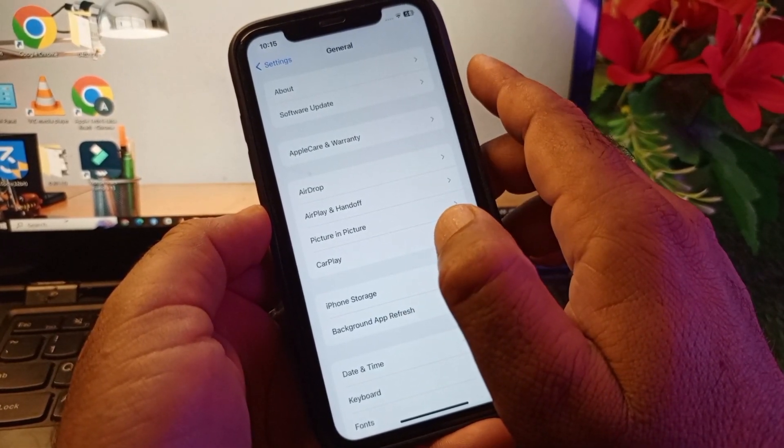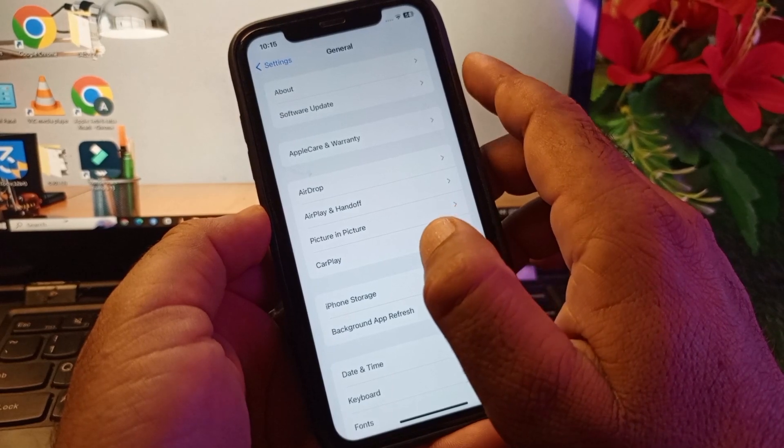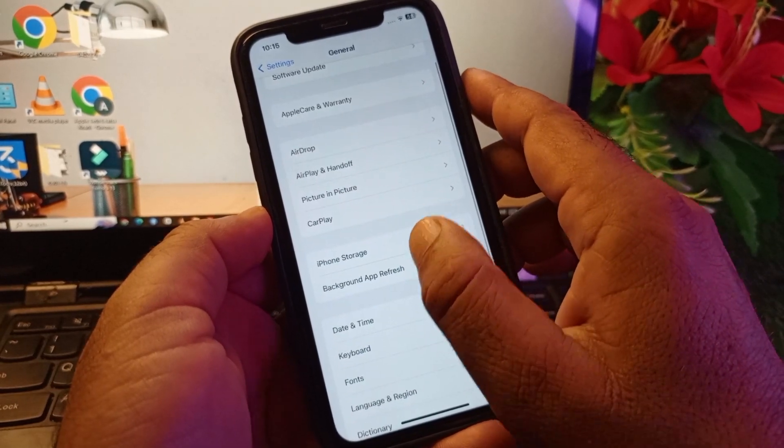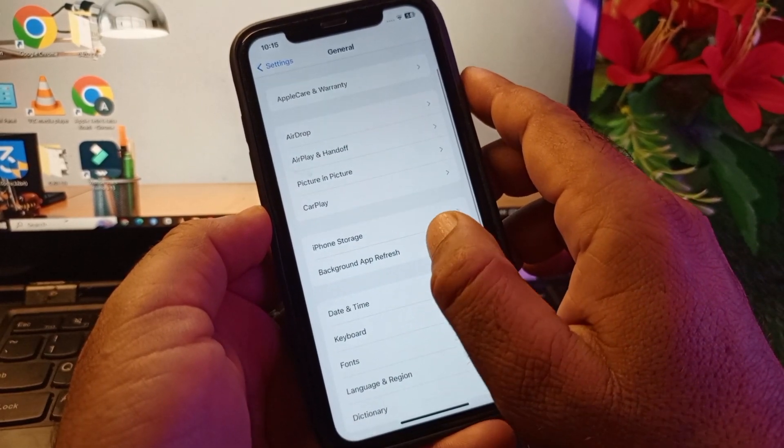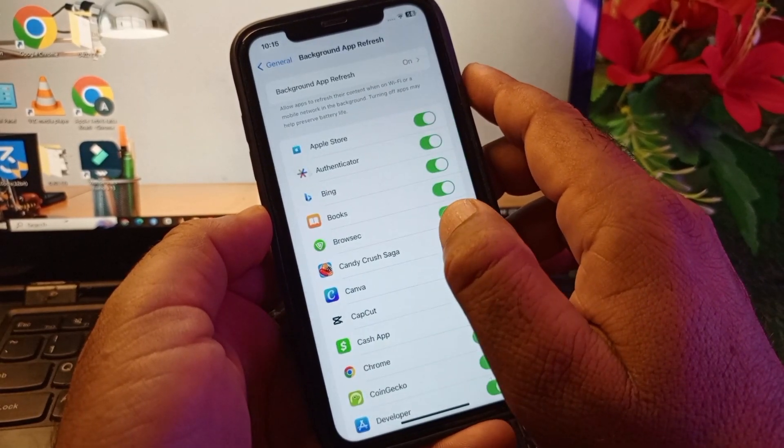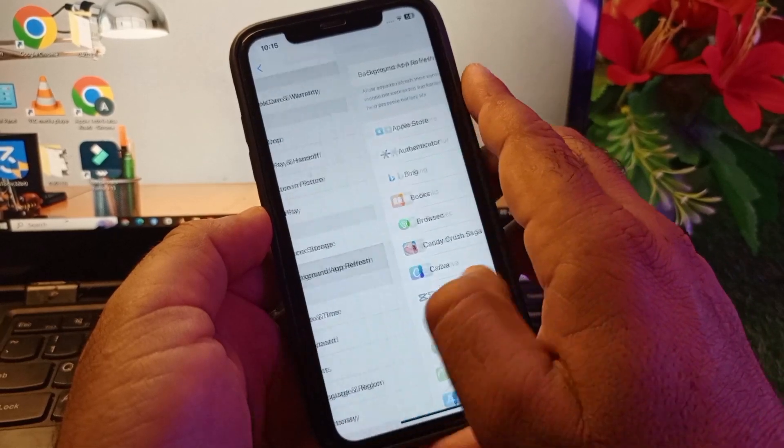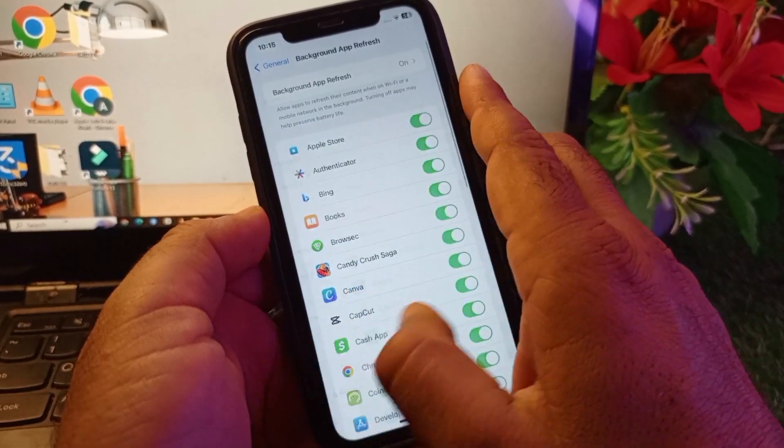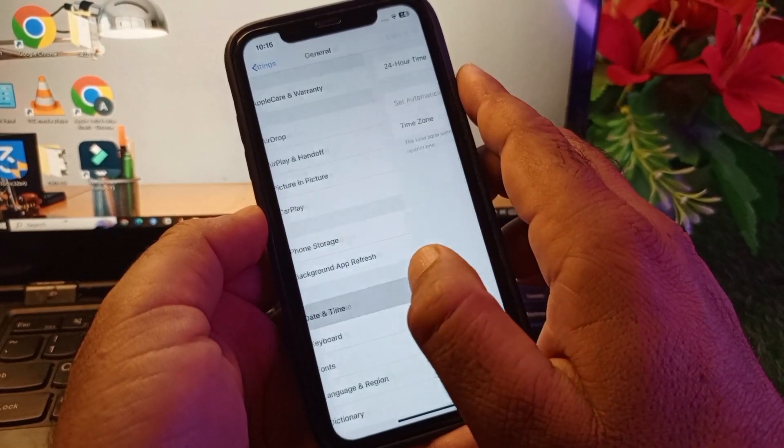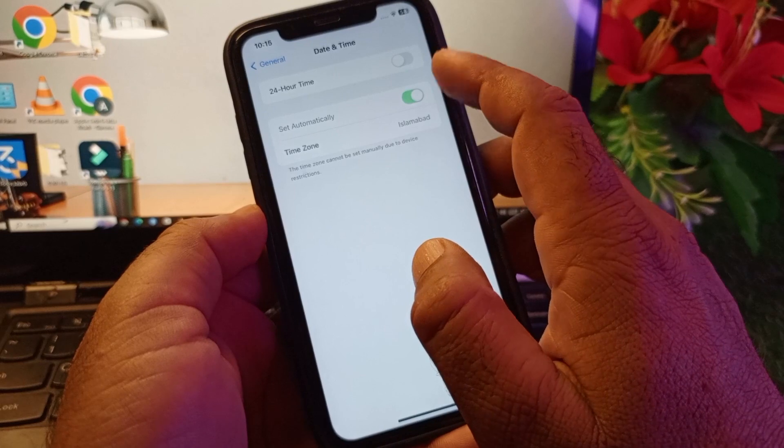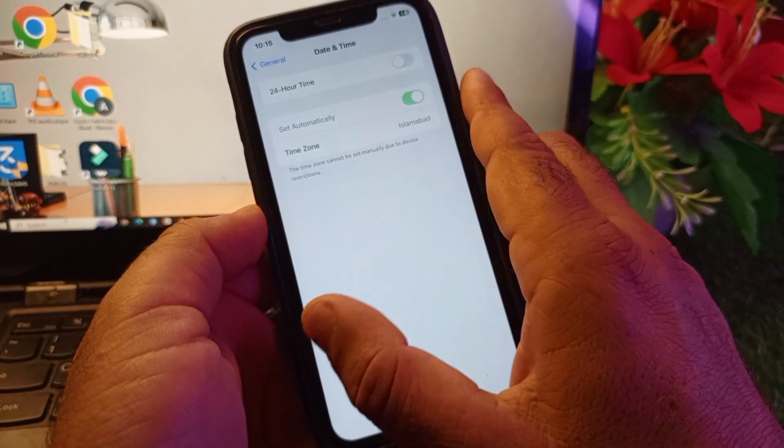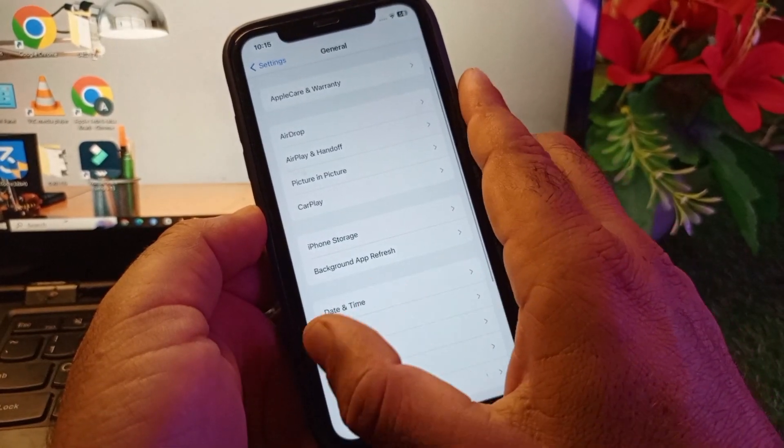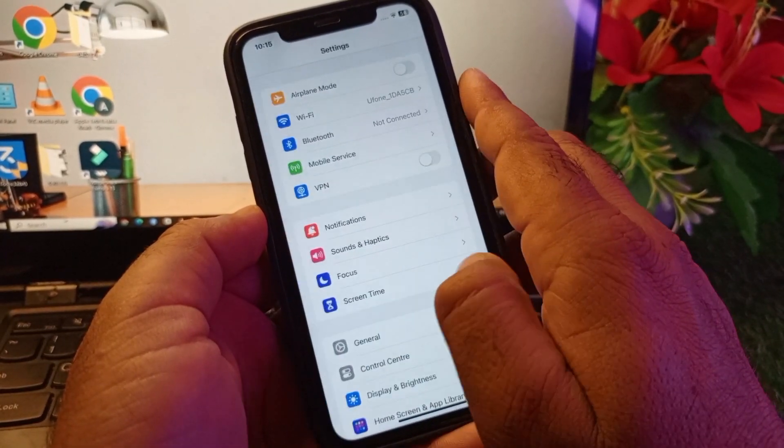Then scroll down and click here on Background App Refresh, click here and turn this on. Then go back again and click on Date and Time, click here and click on Set Automatically, turn this on. After this, just restart your device.